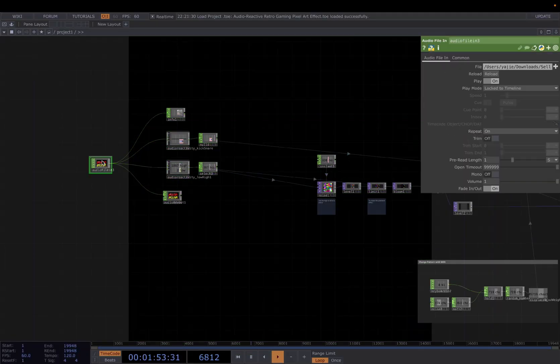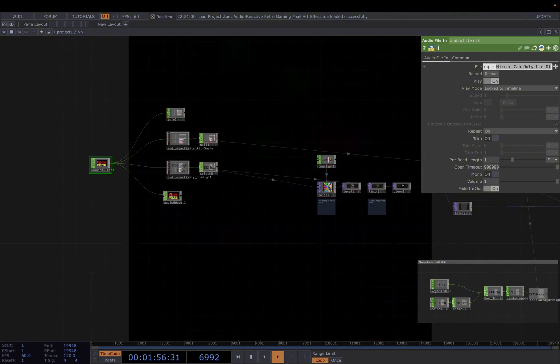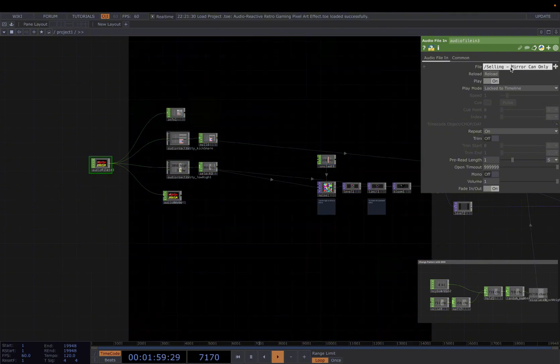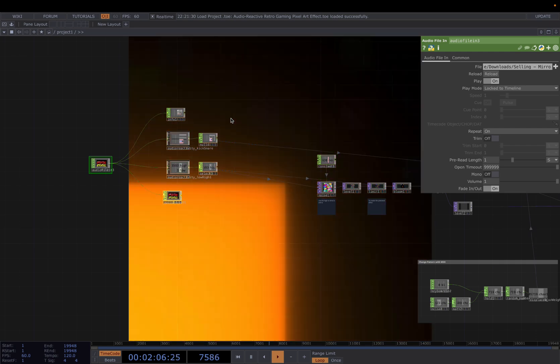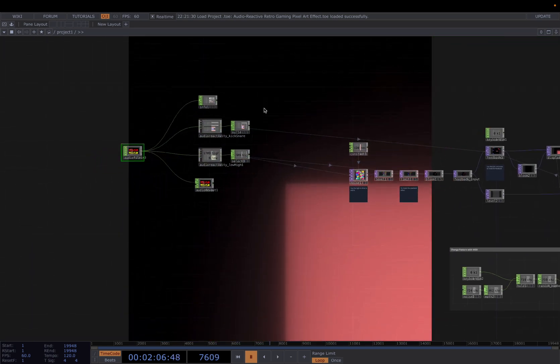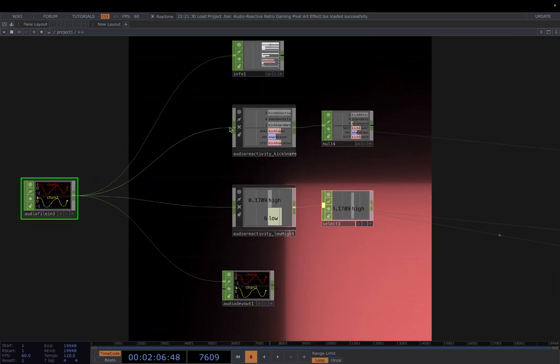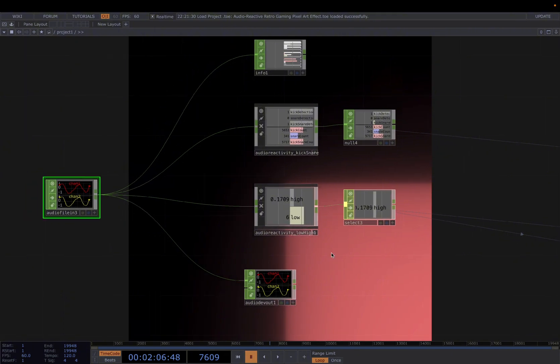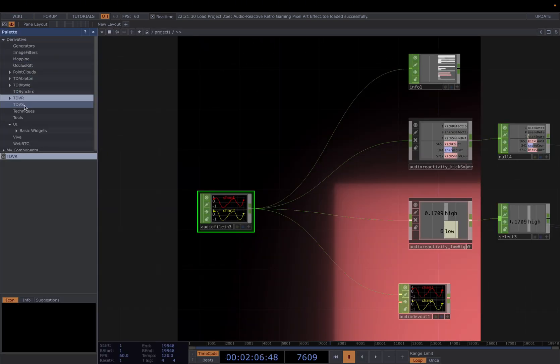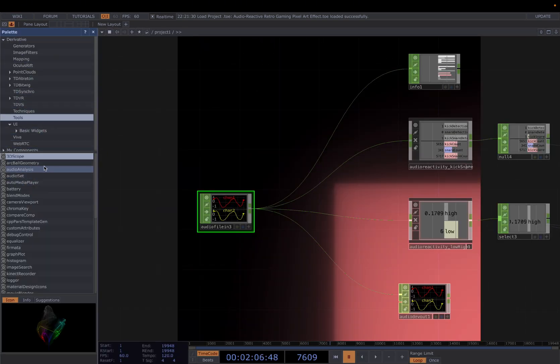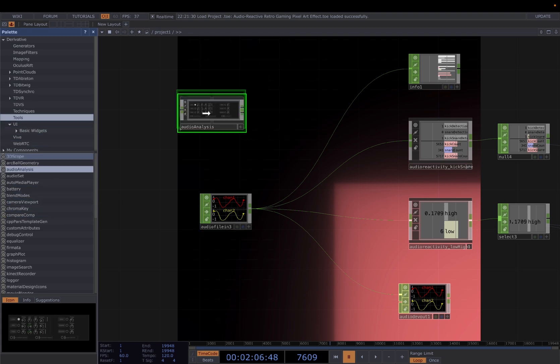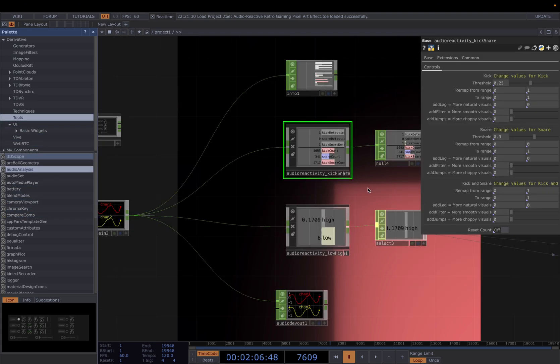First add the audio of choice. In here I'm using Mirrorcan Online from Selling. Then I'll just close this and connect it to my component: kick and snare and low and high, because those are the things I normally use to drive visuals. You can find the component for free in my Patreon. You can also use the built-in component audio analysis from Touch Designer. Basically I copy them and then add some of my own tweaks and make these changes.